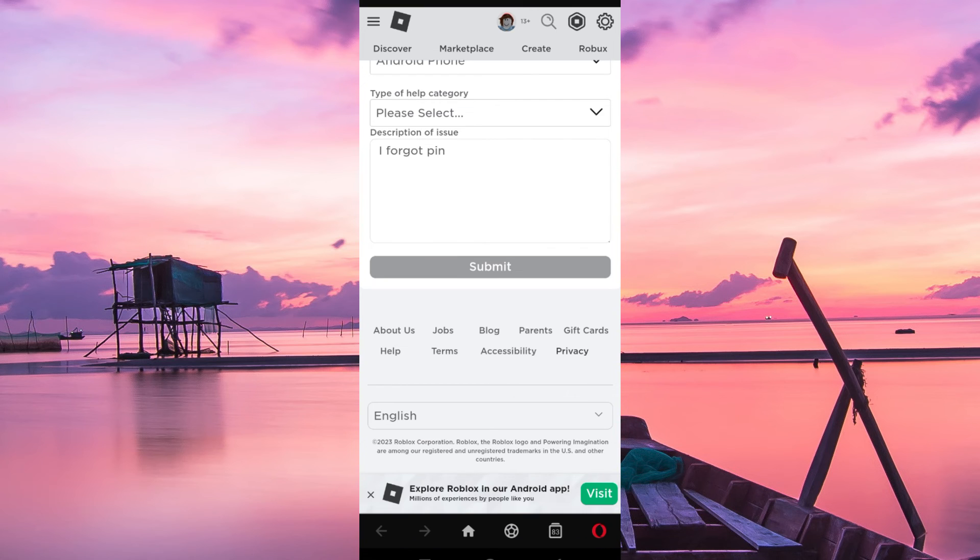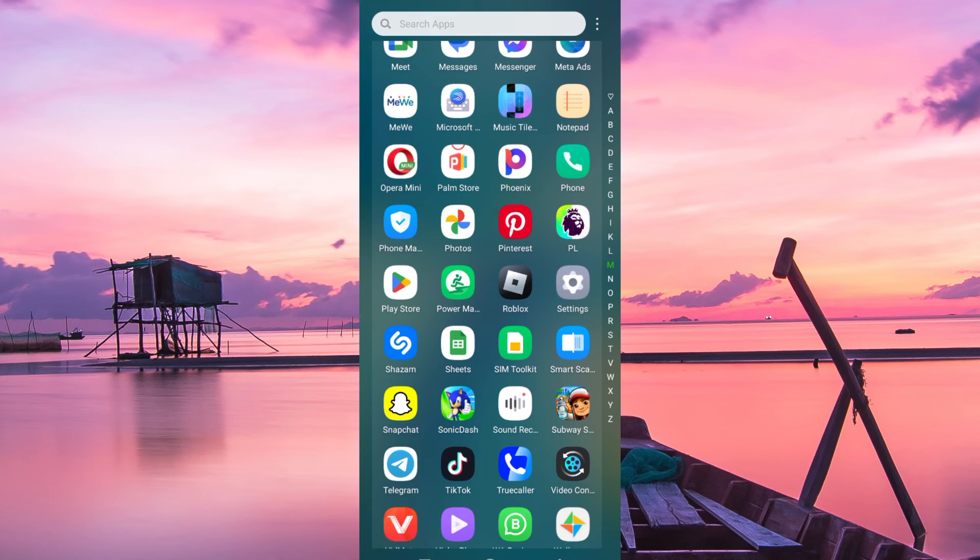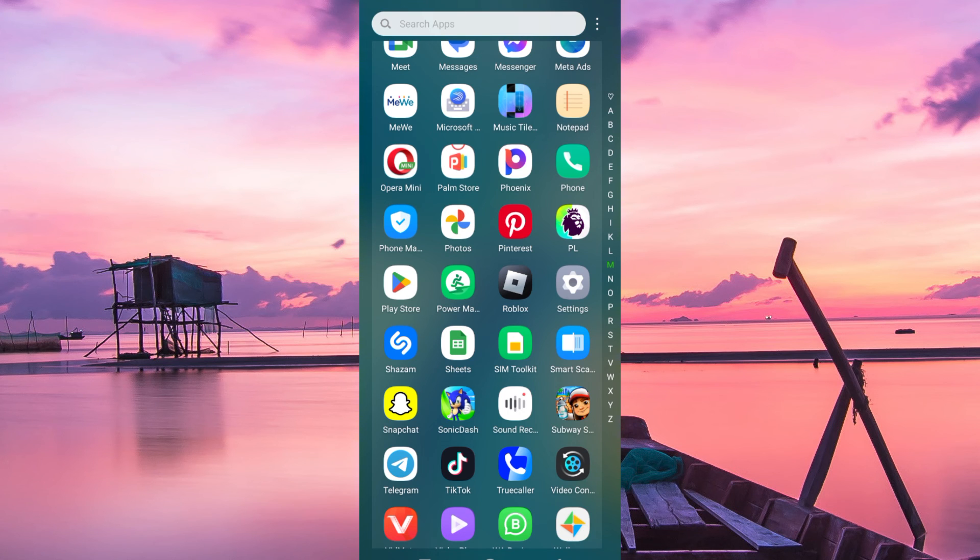This might take 12 to 24 hours before Roblox replies to you, but you will surely be sorted and have your PIN back.